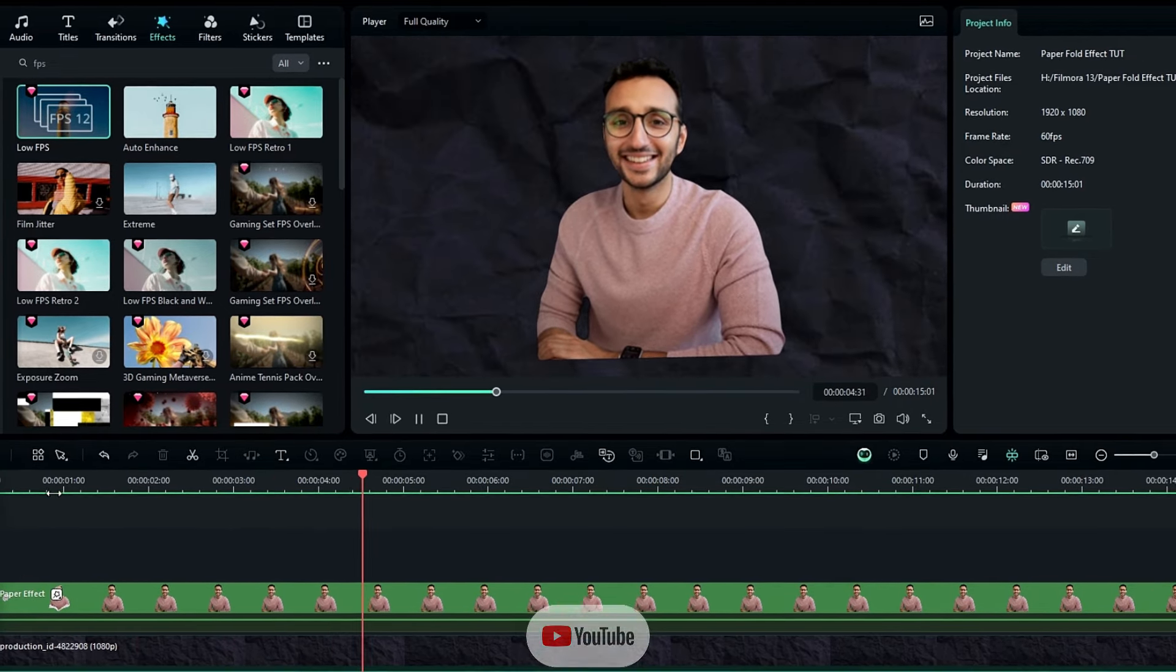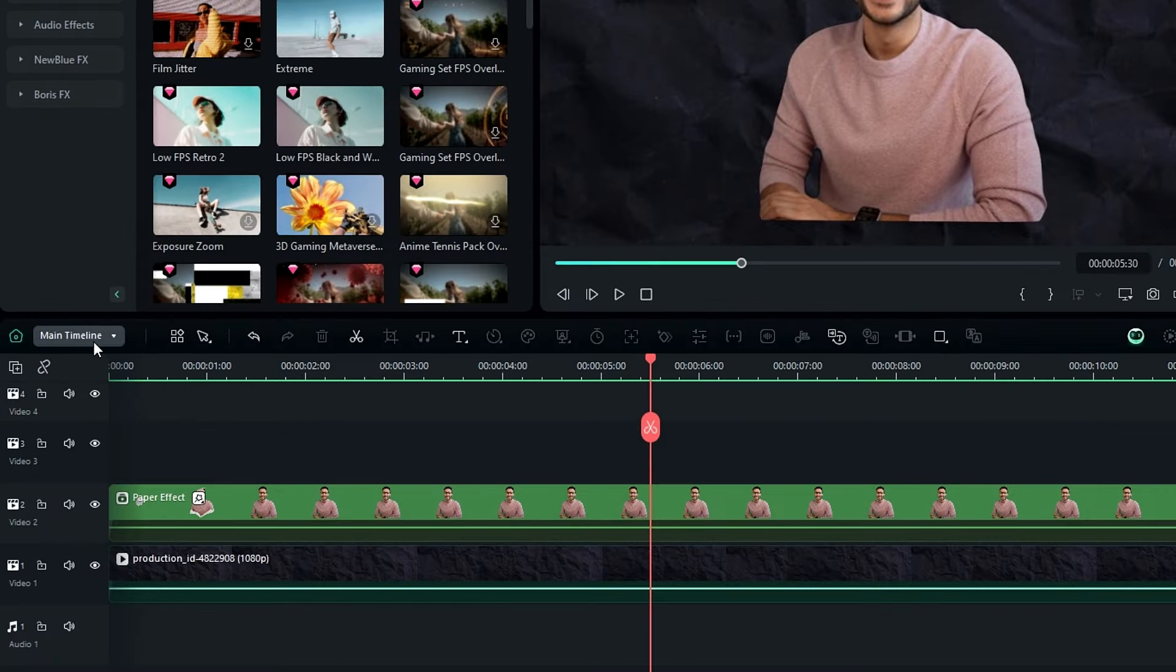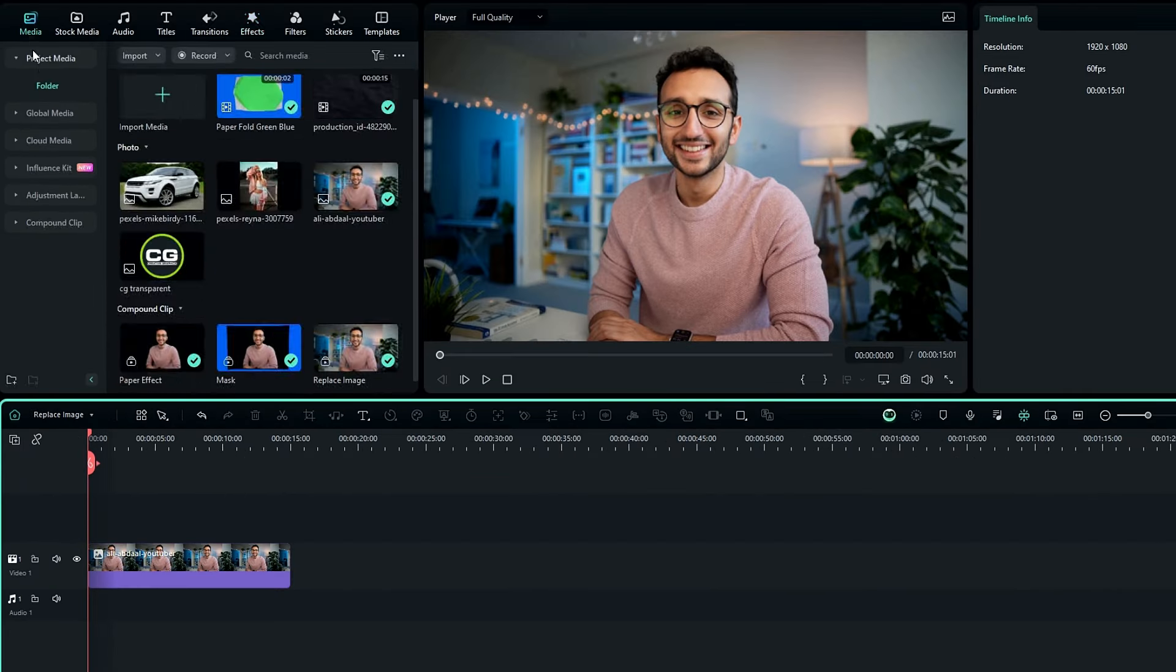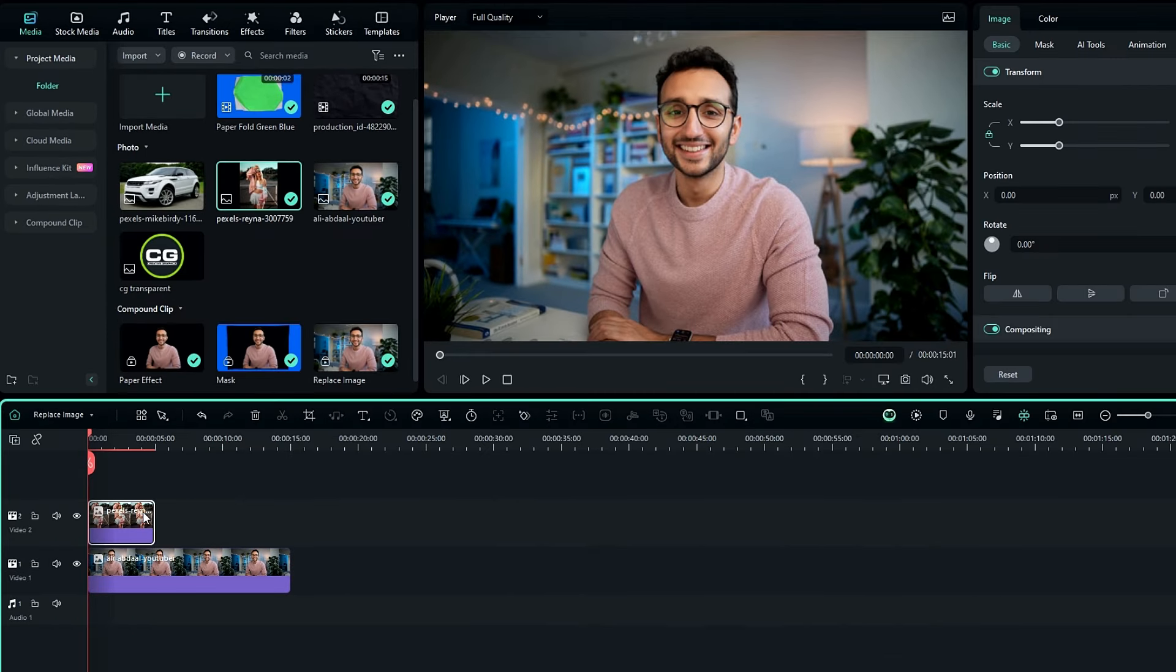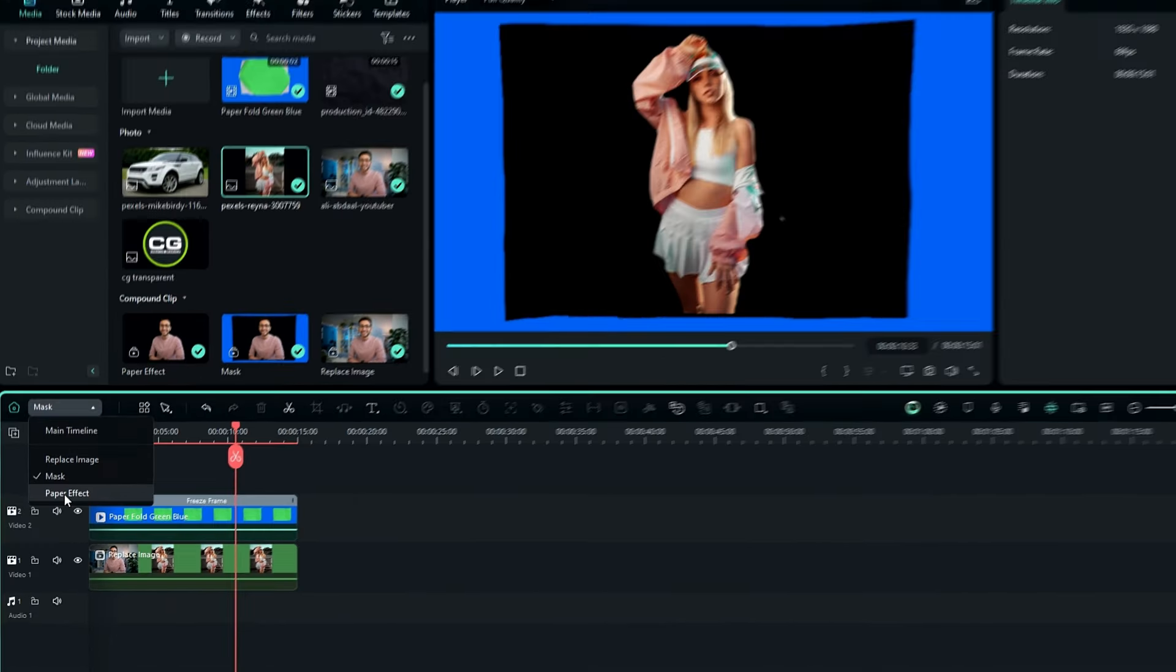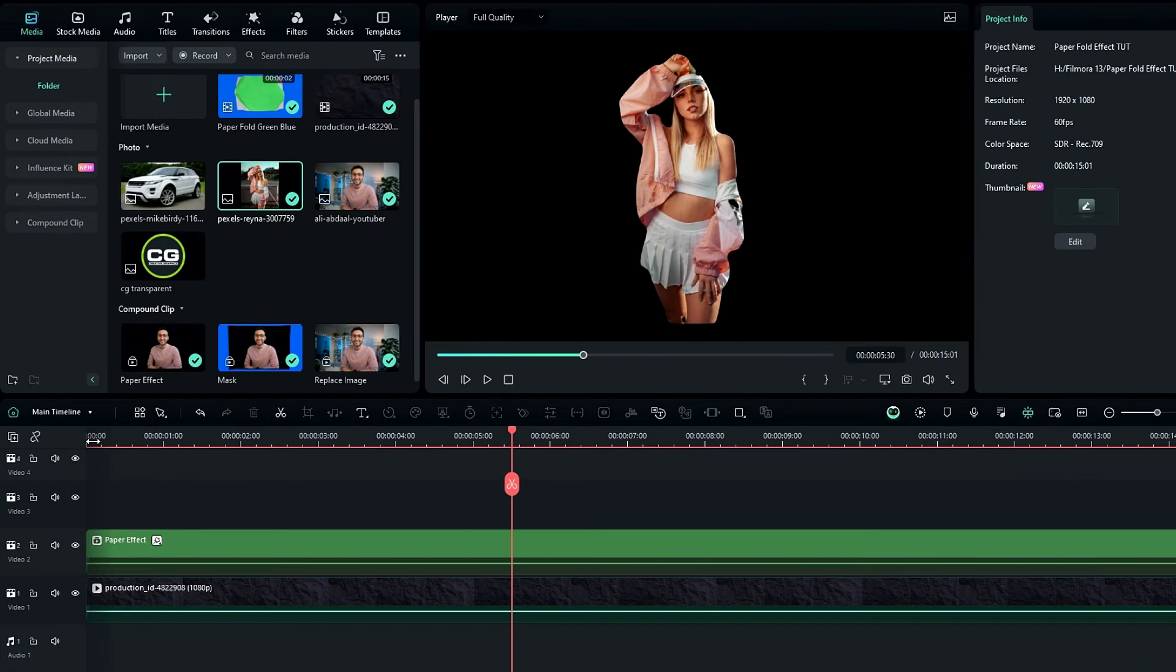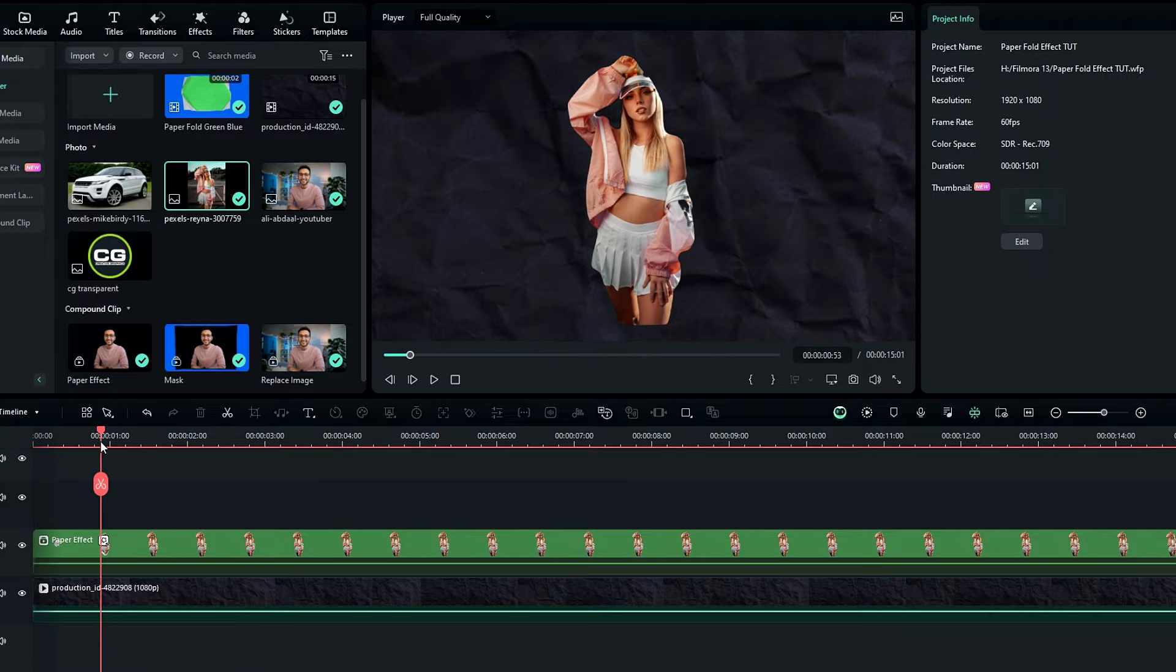Okay so if you need to change this image, simply you need to go to the replace image, then add your image to the timeline. After that go to the paper effects, and add the new mask to this. Okay then go to the main timeline, and you can see it perfectly replaced like this.